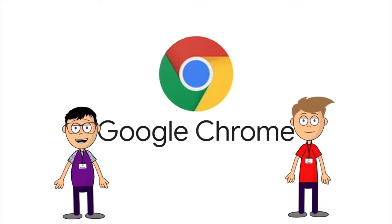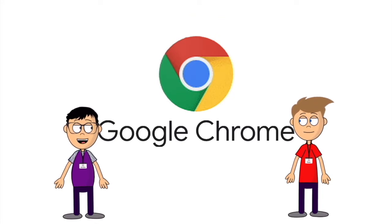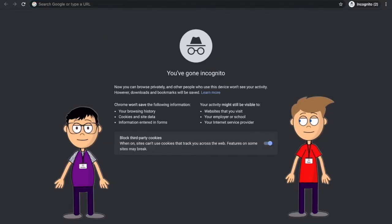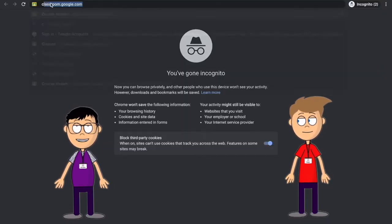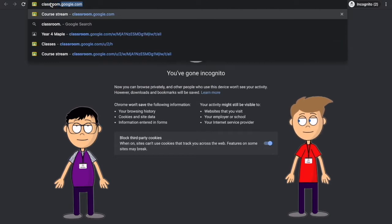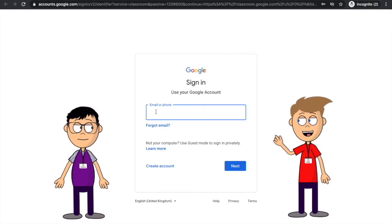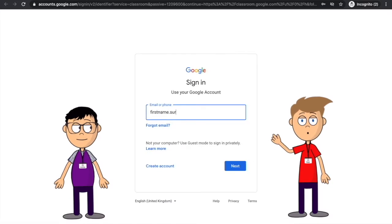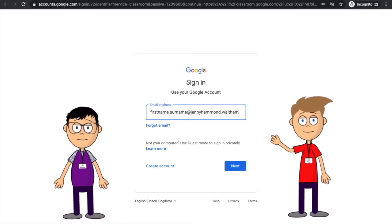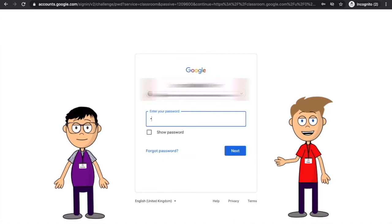The first thing to do is to open up your web browser. Google Chrome is the best one to use and it's free to download. Type in classroom.google.com. Now you need to sign into your account. You should have been given a username and password for Google Classroom by your teacher. Keep this safe as you will need this to access your lessons.